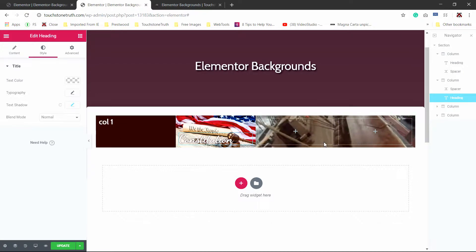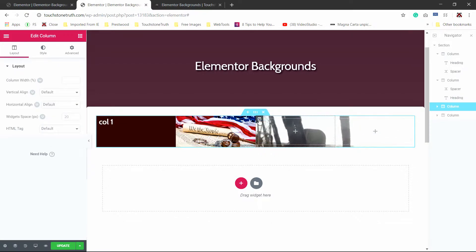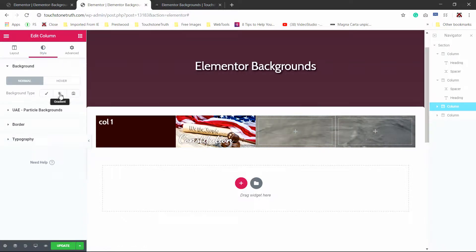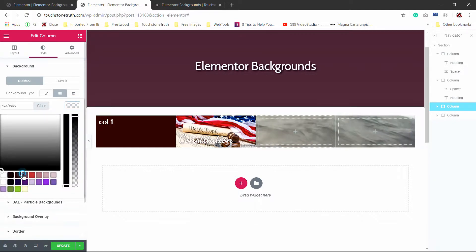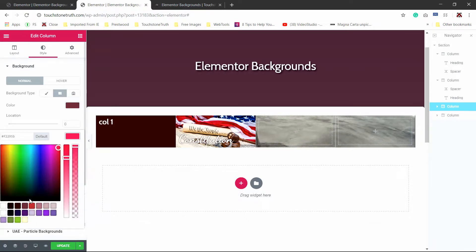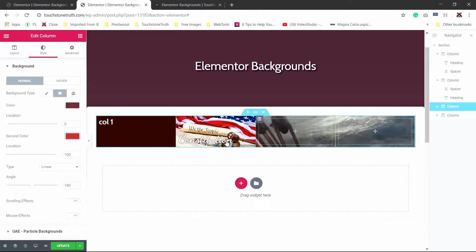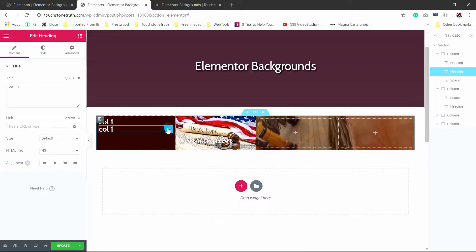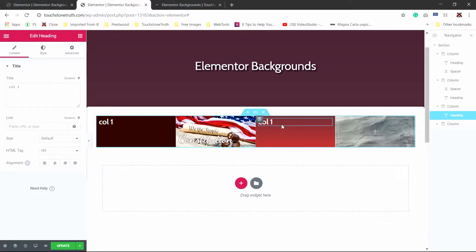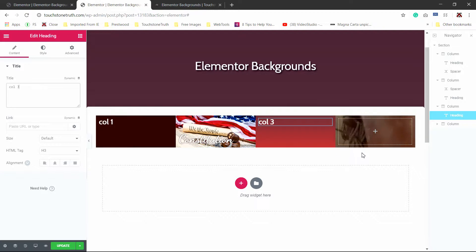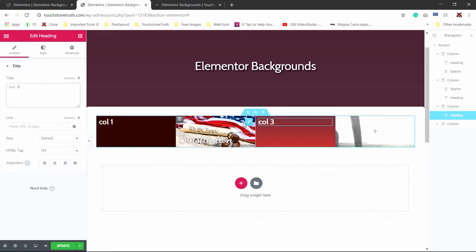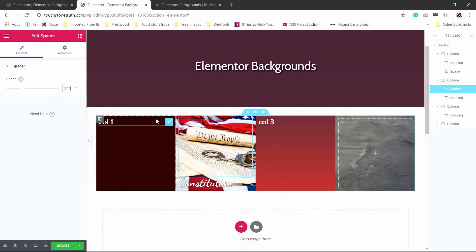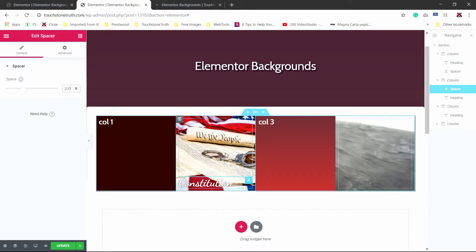Now let's move on to the third column option. For our third column, we're going to go to style and set a gradient. In this particular case, I'll pick two colors from my theme. It doesn't show up until you add something in there, so I'm going to add a texture element and duplicate the heading, changing it to column three. I'm also going to add a spacer of 200 pixels so we can see more of the video and more of the image.